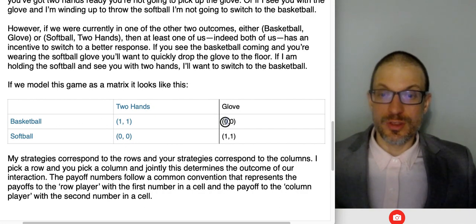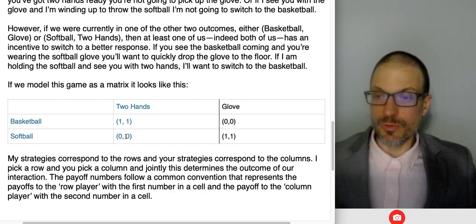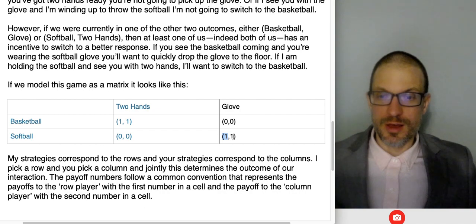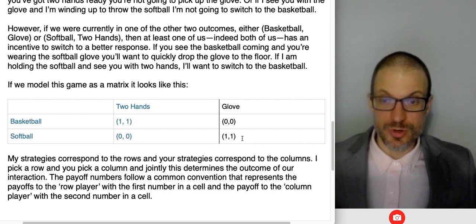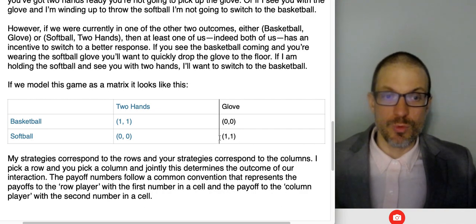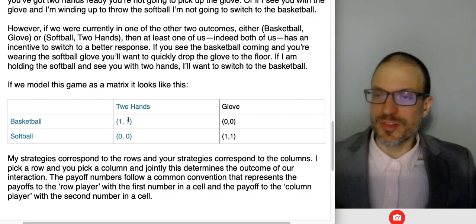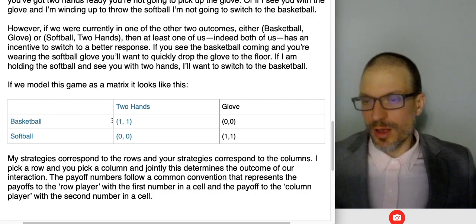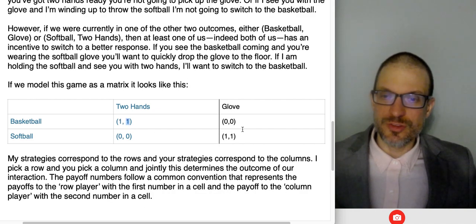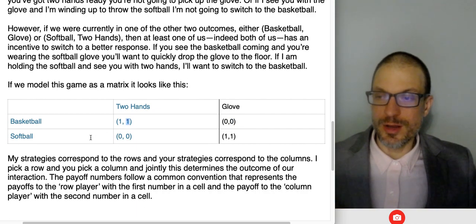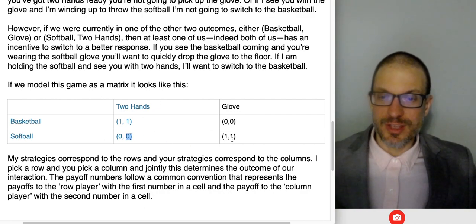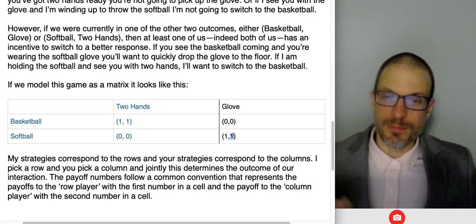If I throw the basketball and you catch with a glove, my payoff is zero and your payoff is zero. If I throw the softball and you catch with two hands, that's my zero and your zero. Or if I throw the softball and you catch with a glove, that's my one and your one. Our two Nash equilibria are apparent in this game — they're the cases where we each get a payoff of one. We can solve that by looking for best responses: if I'm throwing the basketball, do you want to use two hands or a glove? Two hands gives you one, glove gives you zero, so you'd rather use two hands.